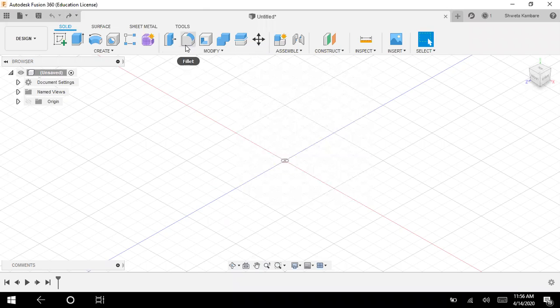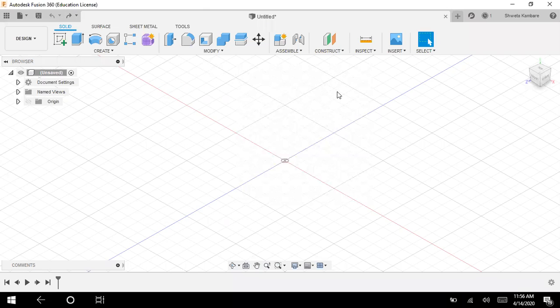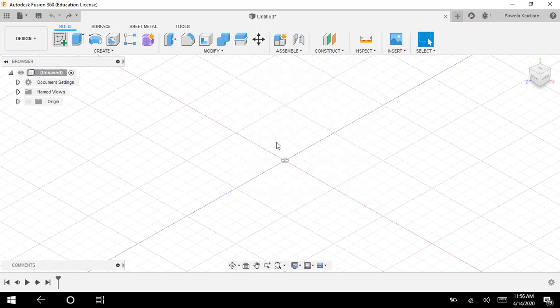Okay, so this fillet command is used for rounding the corners of your object. Let me just first create a simple object.